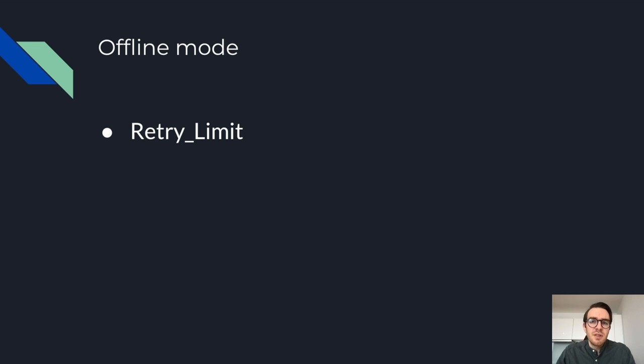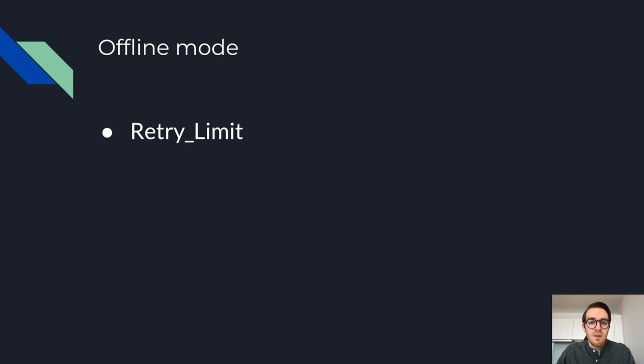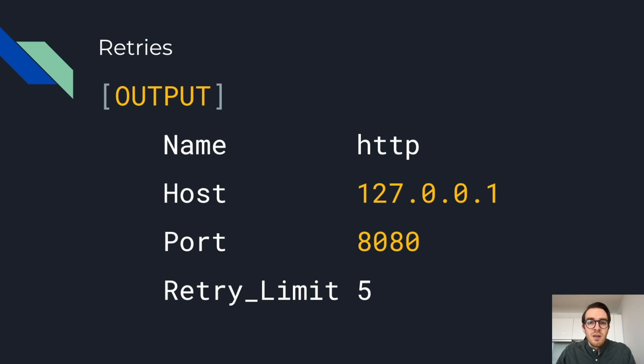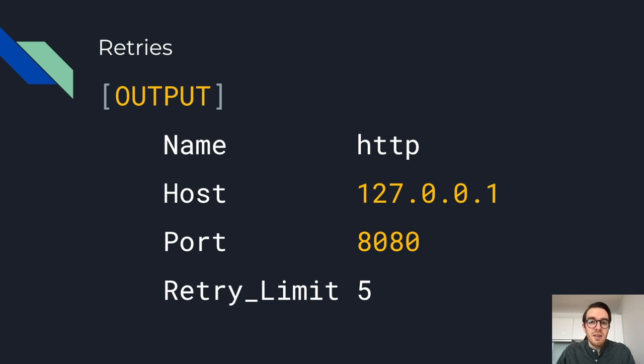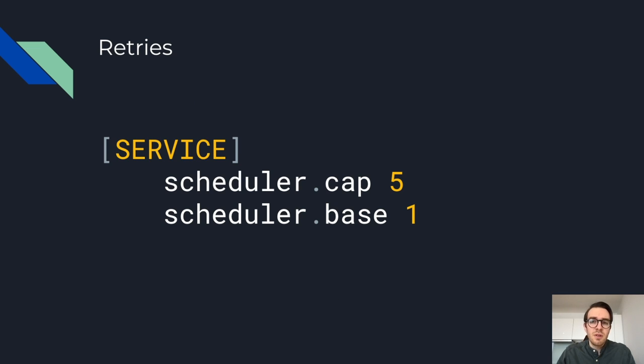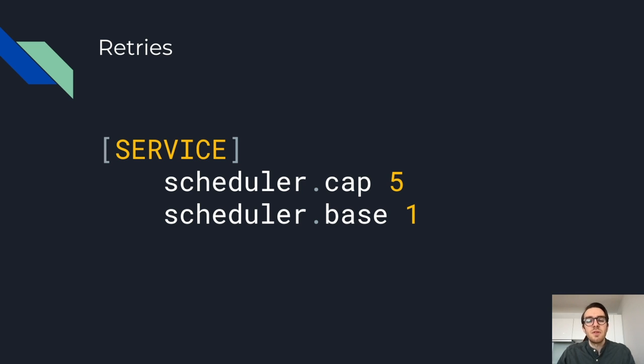I'd also like to mention a few config options that you have at your disposal for when you have a lossy network. There is the retry limit parameter available for output plugins. You can specify it as part of your output section. Just put an integer and this tells the scheduler to retry that many times. You can also set it to false, which means not to retry or set it to unlimited as well. If you're looking to set the time between successive retries, you can also play around with these parameters which are in the service section.